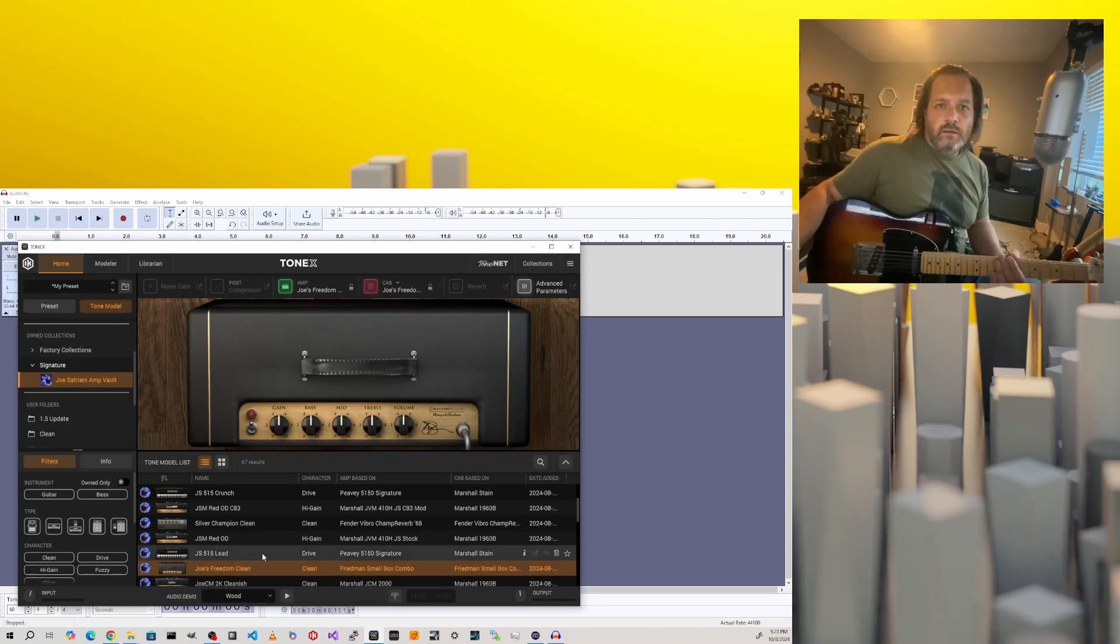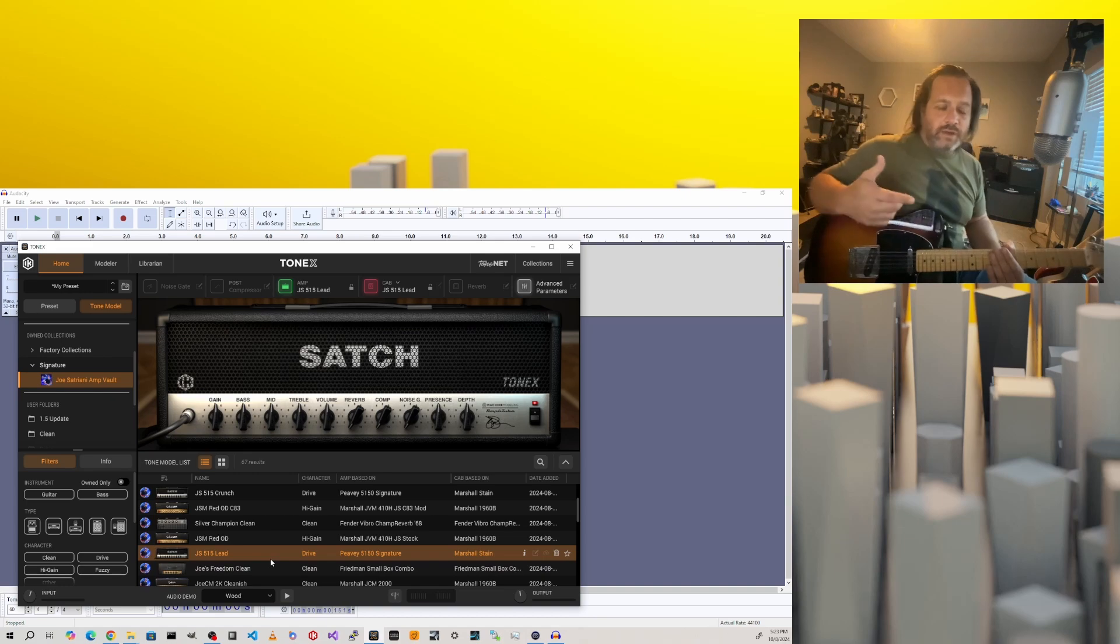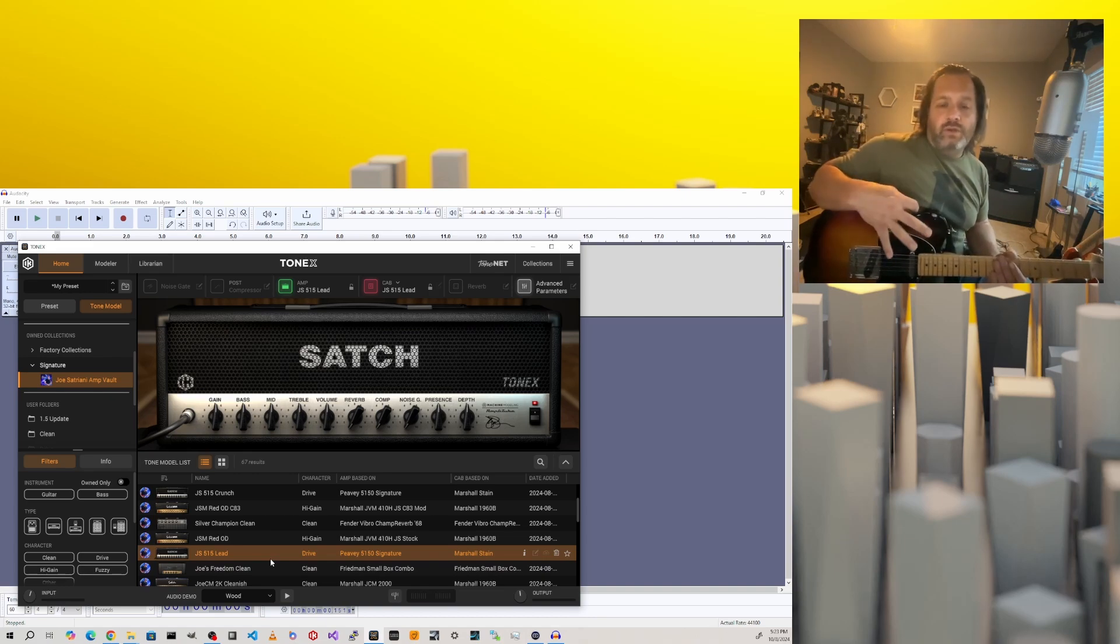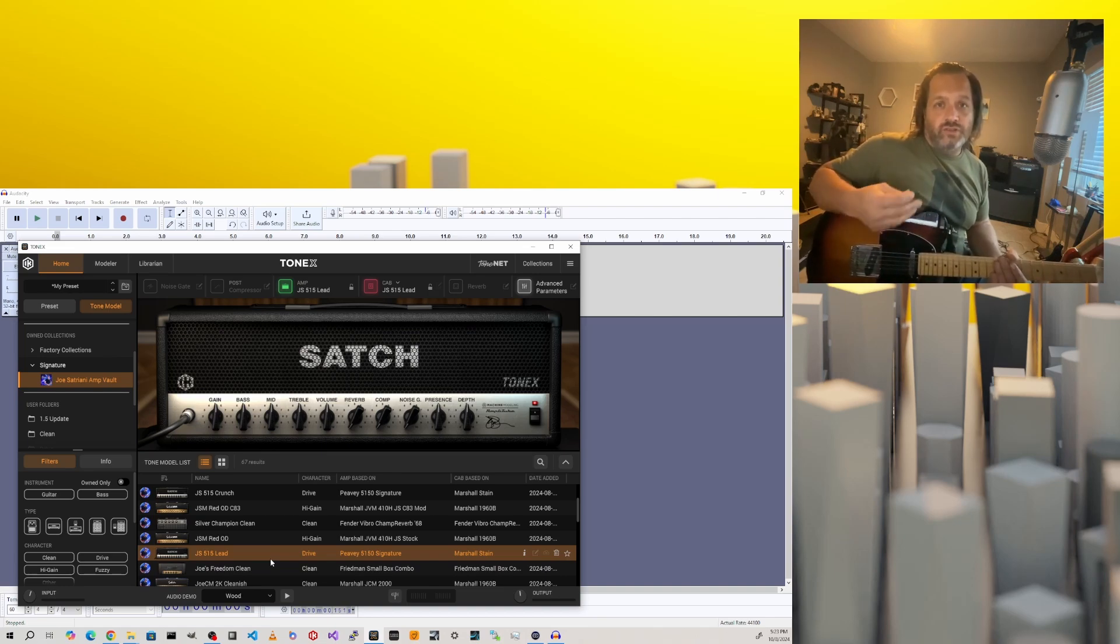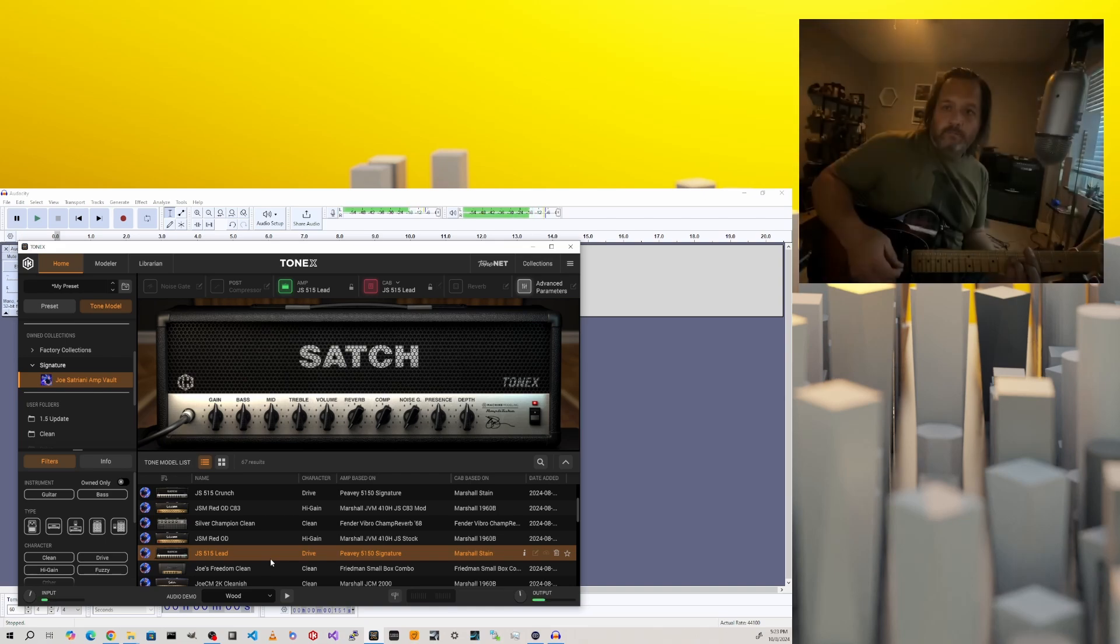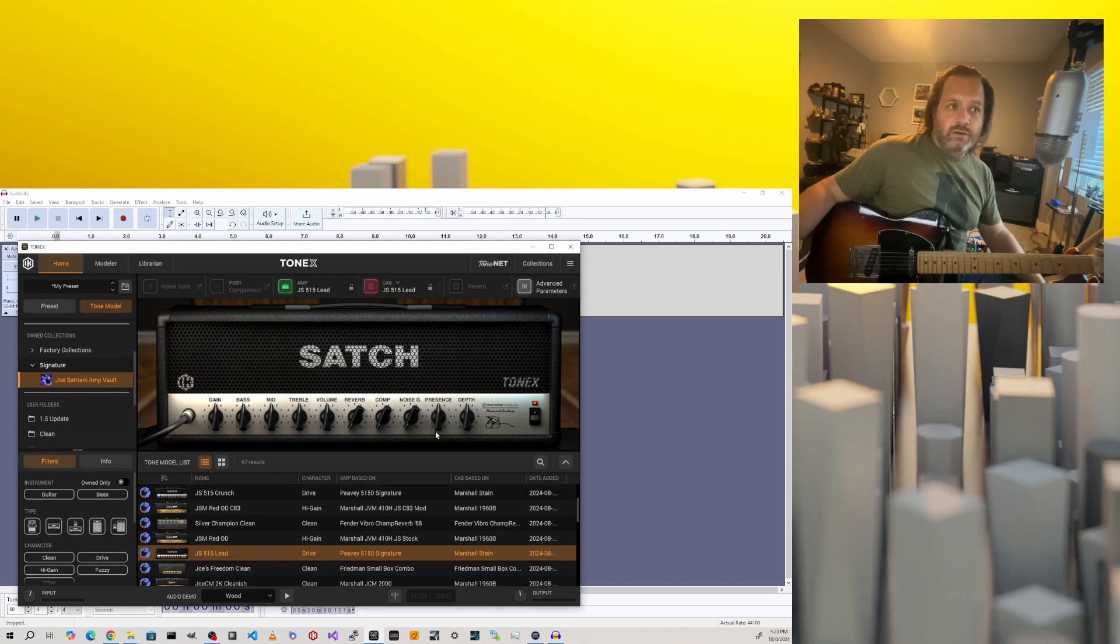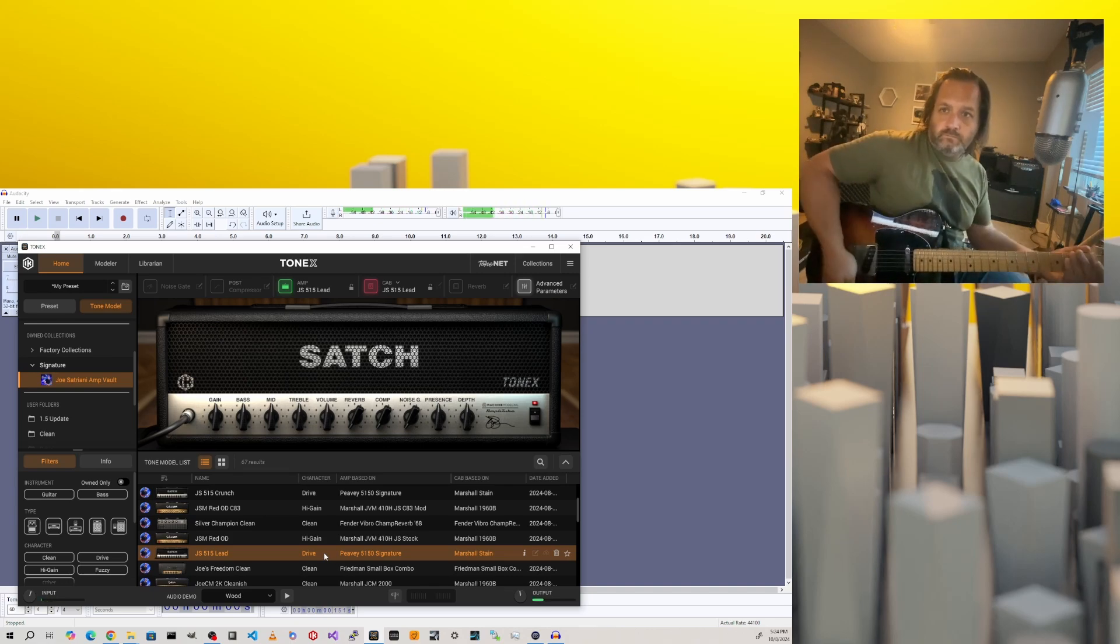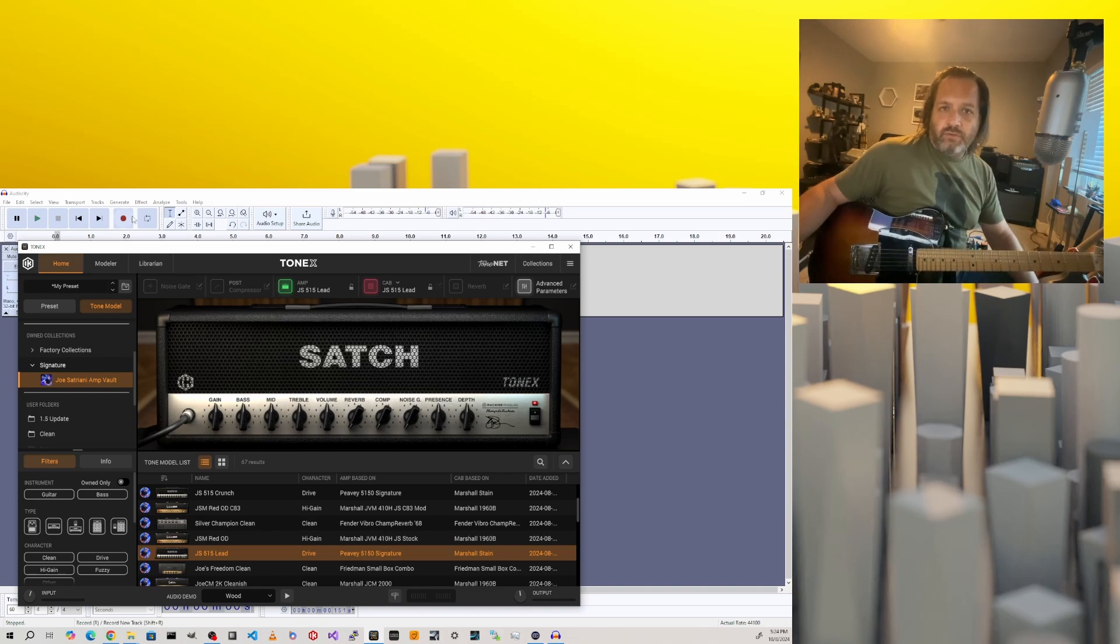I'll close this menu. Now I'll select an amp capture, and so now both Tonex and Audacity will be getting the direct signal from my guitar, but only Tonex will be adding the capture to that sound. Audacity will still be receiving the raw direct signal. So if I play something here, you'll see I've got my Tonex sound, but you'll also notice the meters in Audacity are responding to the input.